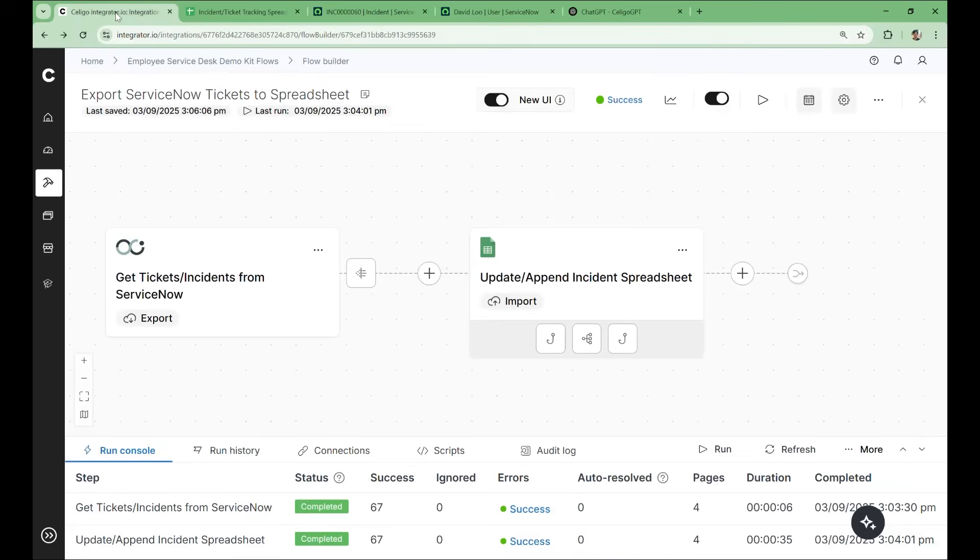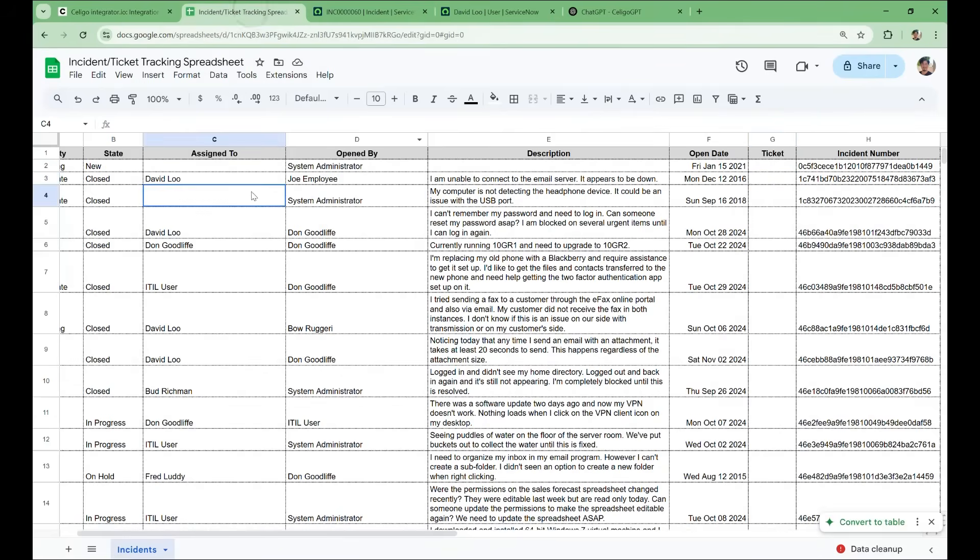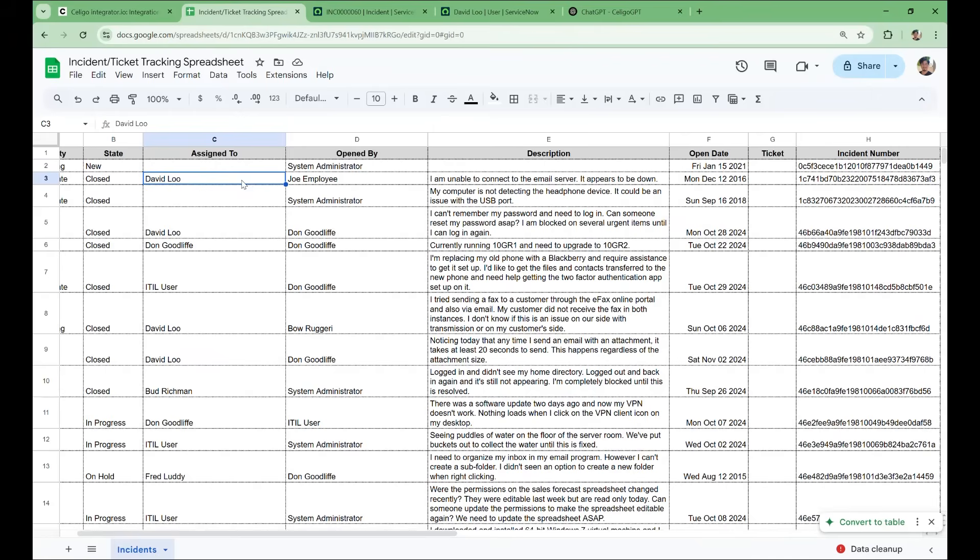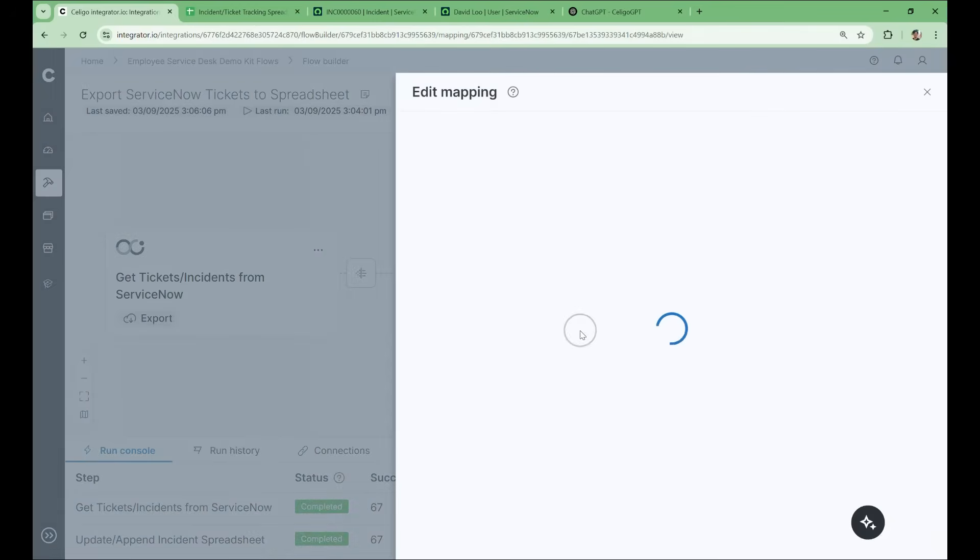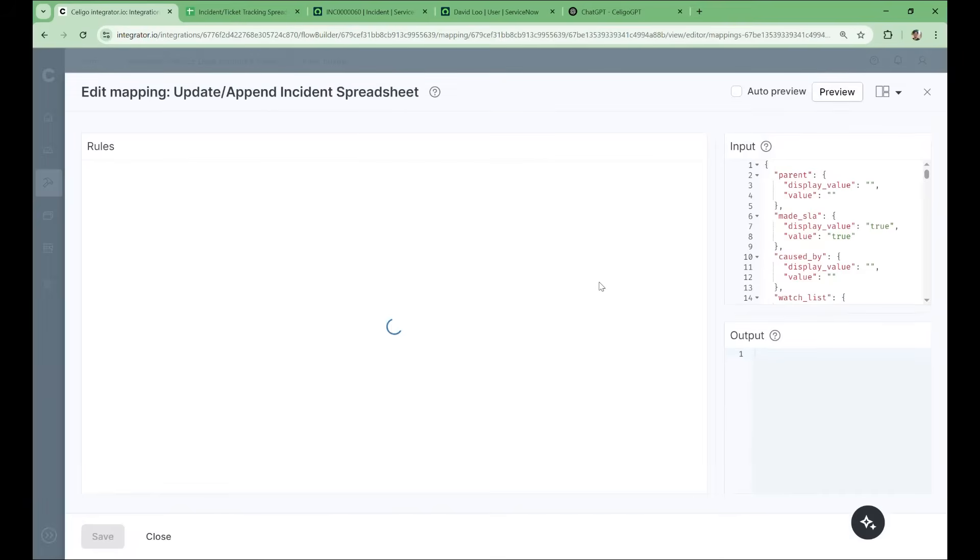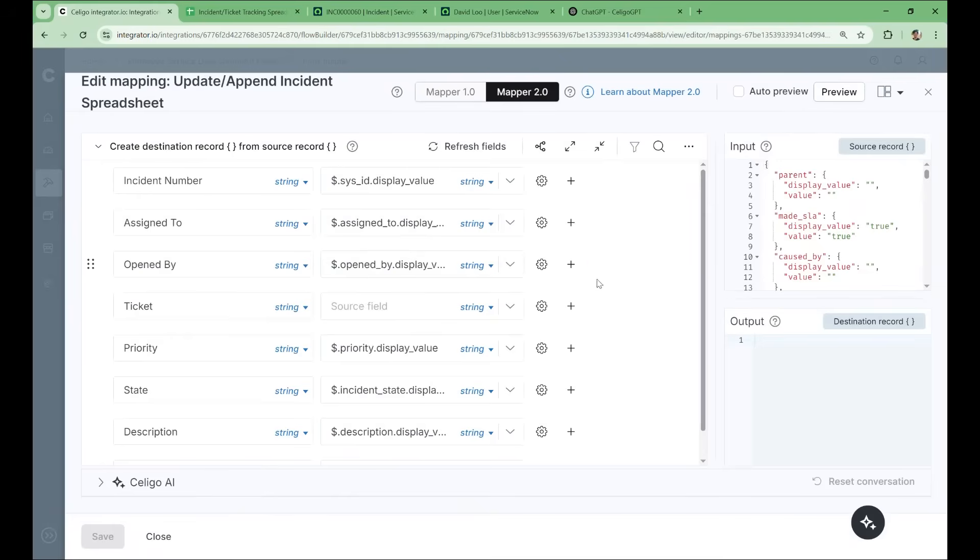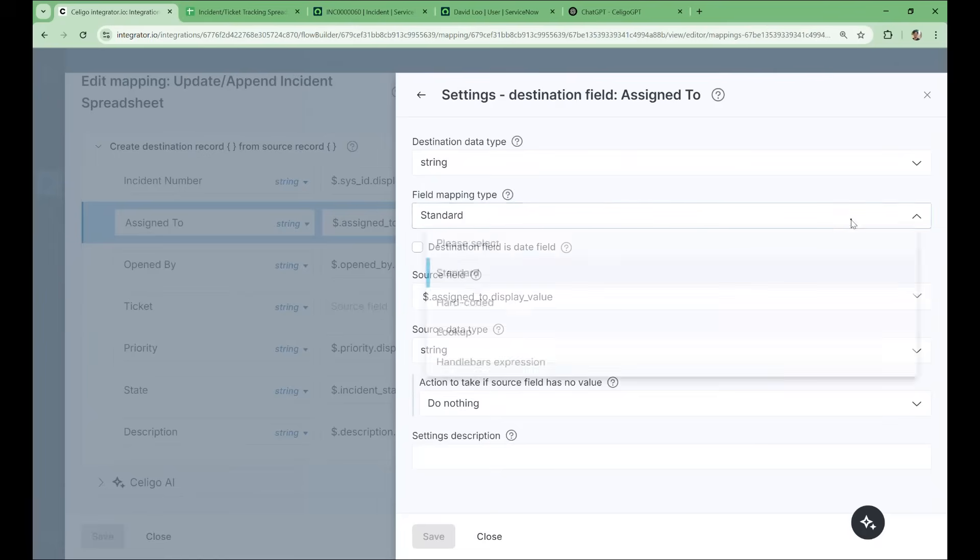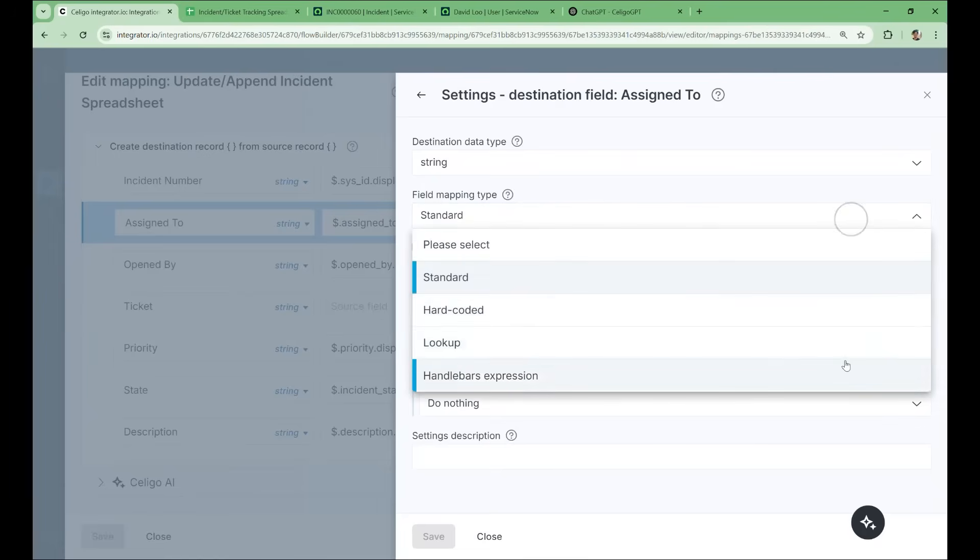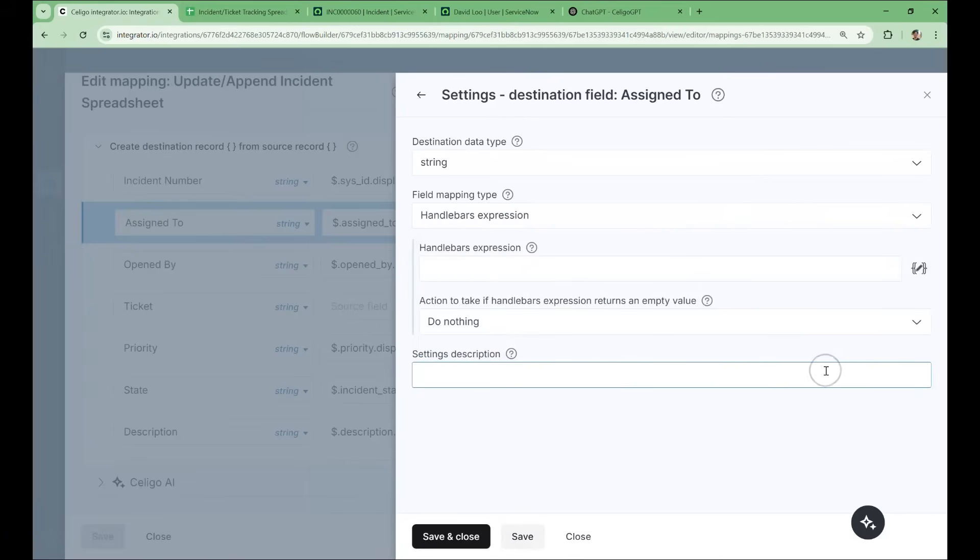There is one tricky case. The ticket assignee is sometimes empty if a ticket is yet to be assigned. In this case, we need a handlebar expression that only creates a hyperlink if the ticket has someone assigned to it. Otherwise, it should tell us that the ticket is unassigned. So let's return to the flow and start building our handlebar expression. We'll change our import mapping. Go to the mapping settings for the Assign To field. Change our mapping type to handlebars expression. And now we'll enter the handlebar editor.